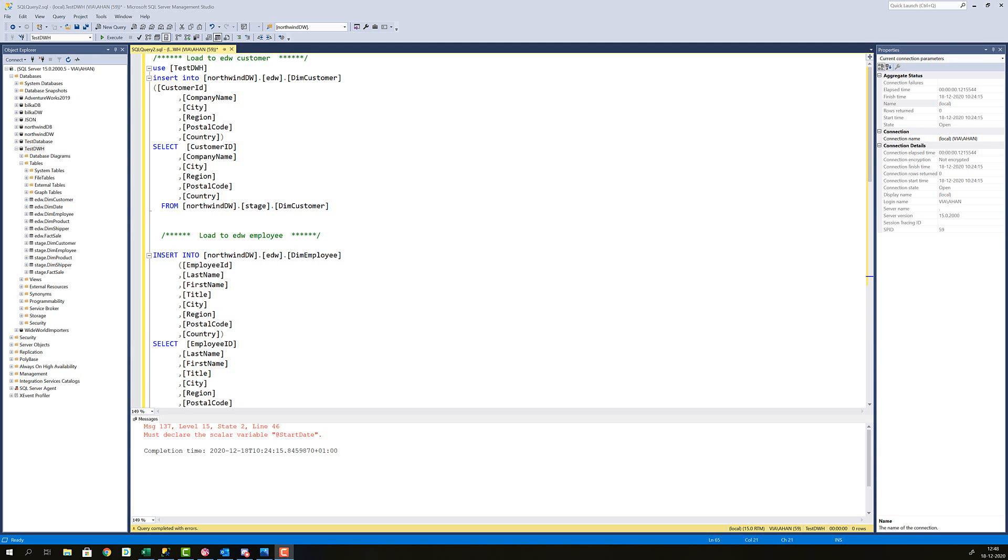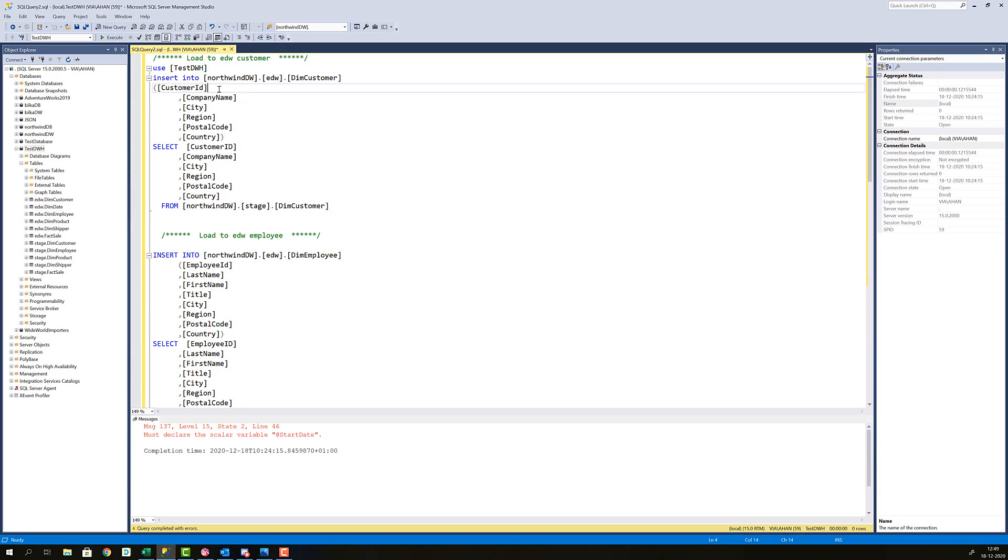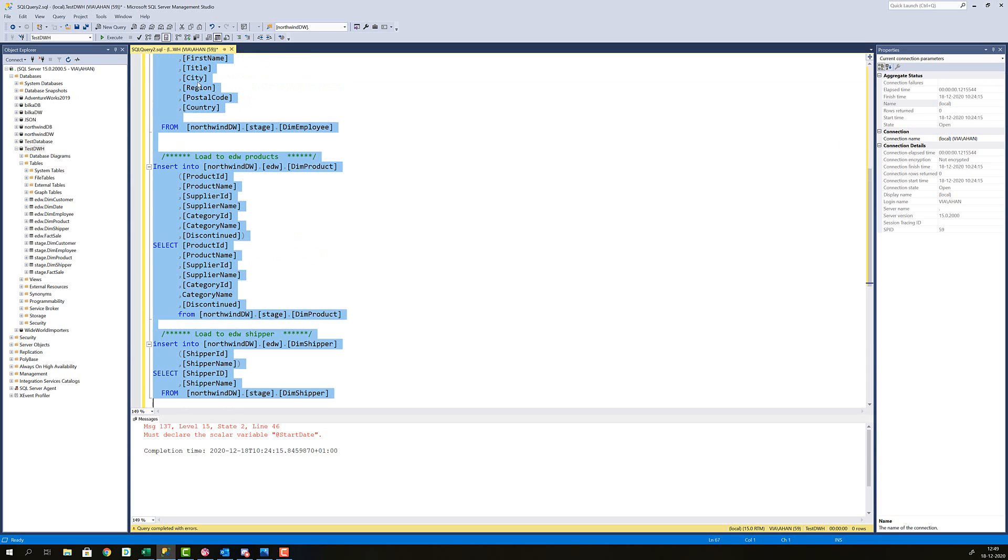Now I'm going to load data into my dimension tables and that is as simple as getting the data from my stage table and inserting it into my EDW dimension table. And as you can see the surrogate key is not included in the insert statement and that is because the surrogate key on the dimension table is an identity table that automatically increments for every insert row. So if I execute this statement it will now insert rows into all the dimension tables.